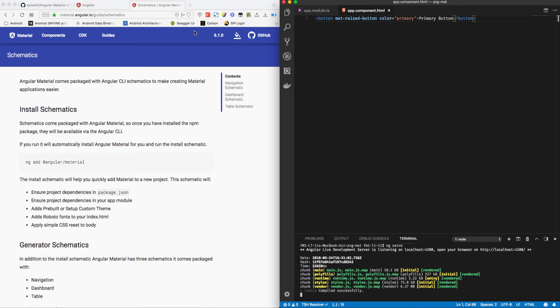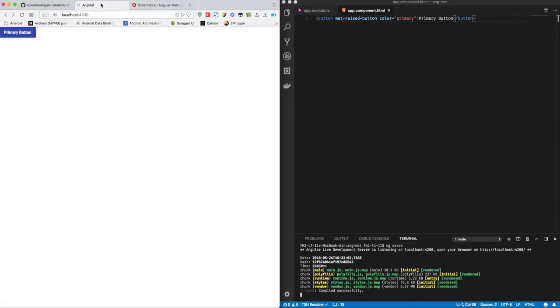Hello guys, welcome back to the Angular Material tutorial series. Last time we added Angular Material to the Angular JS6 project, and in this tutorial I'm going to show you how you can add the navigation template to the existing Angular 6 project.